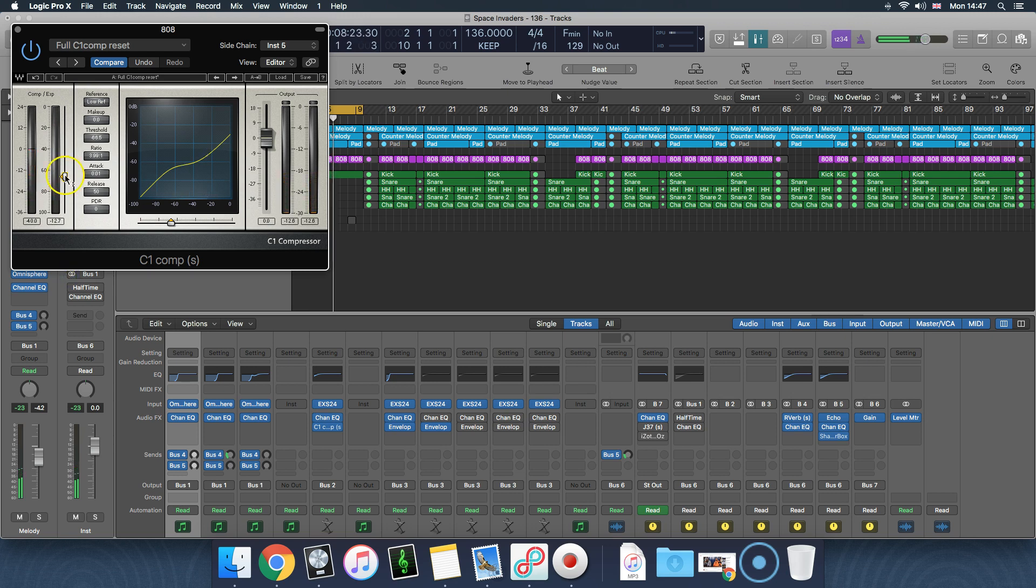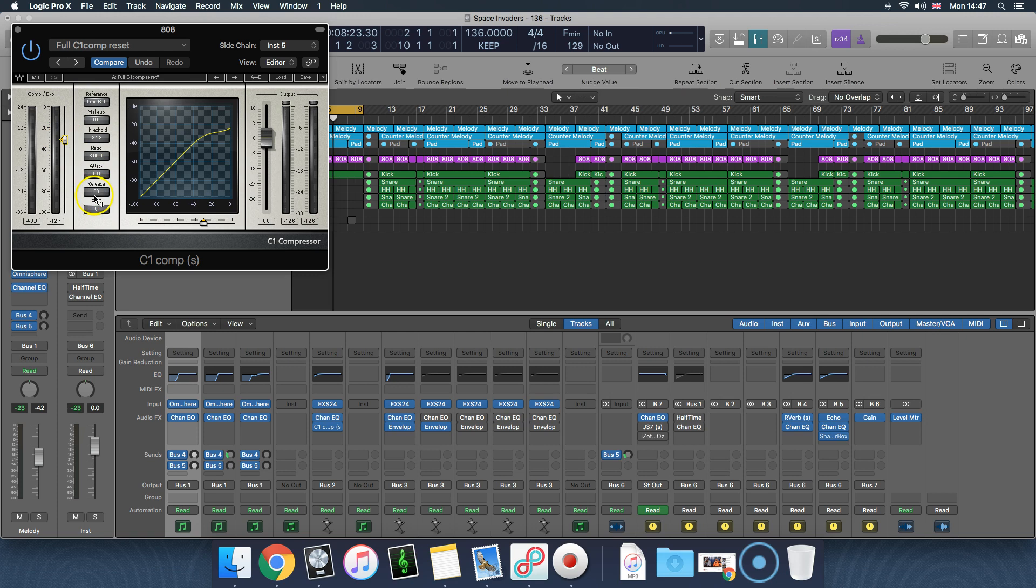So do you hear when it's sidechained really hard, that 808 is taking a long time to come back, so it's sounding terrible. So you want to find a sweet spot between the amount of compression and the sweet spot between the release. I'm actually going to drop the release to about 30 and go from the top.